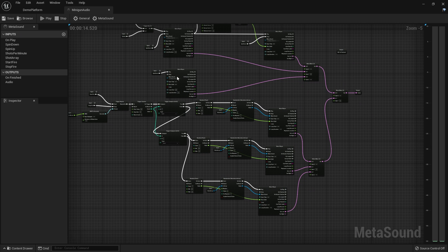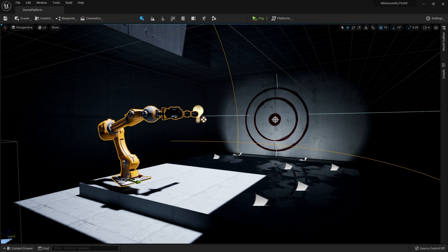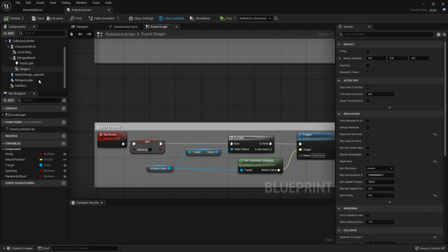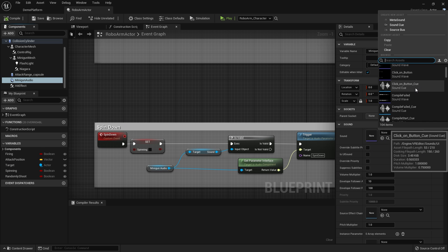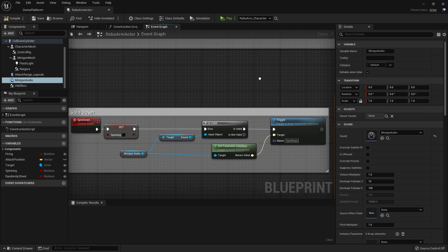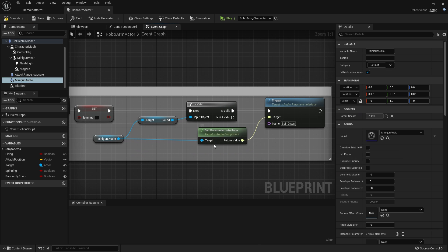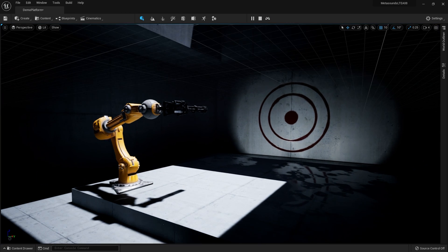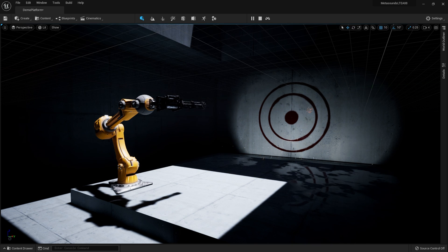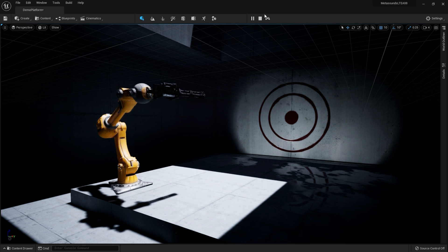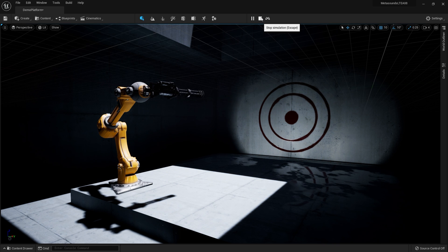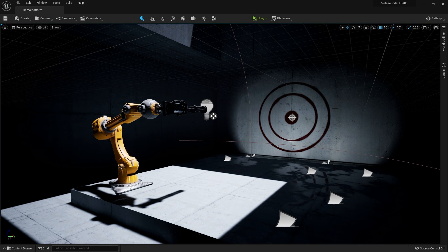That's all it really takes to get this going. If I save it, I can go back and apply this to my minigun — I'll open up the blueprint and plug it in. To play any of these triggers, all you need to do is get the parameter interface from the audio and call the name of the trigger when you want to execute it. And we have the audio for the minigun done.